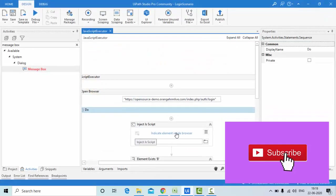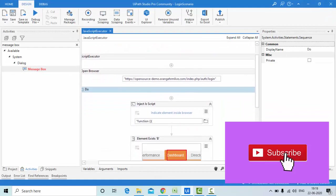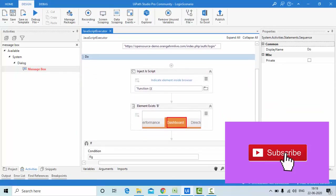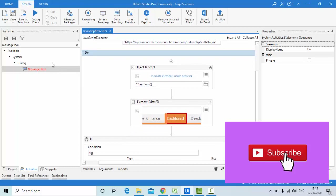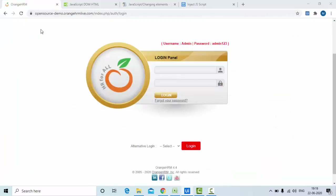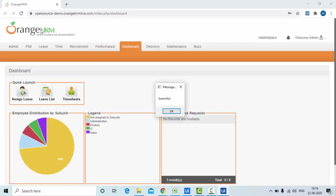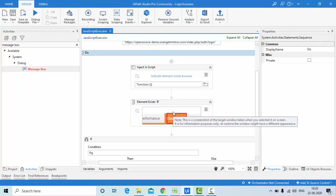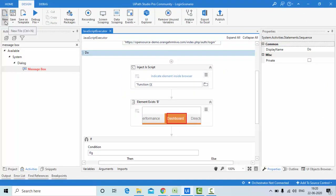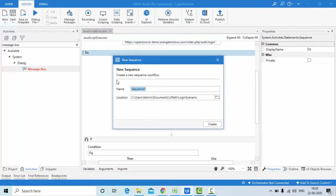Let me show you the demo first — I'm not using any Type Into activity here. After running it, you can see it entered the username and password, logged in successfully, and showed the success message. Now I'm going to implement this from scratch, so let me take one empty sequence.